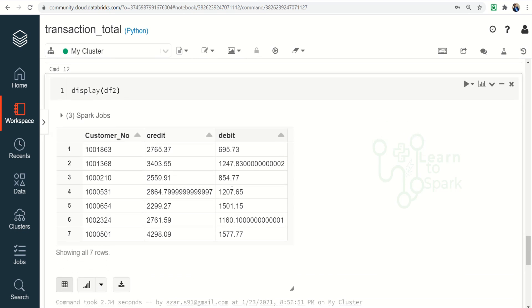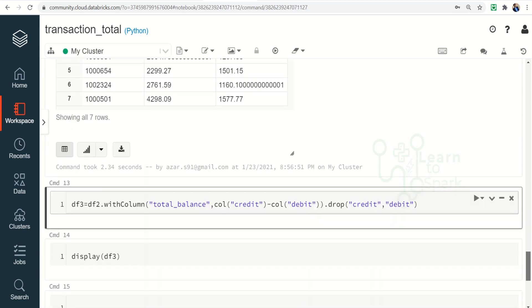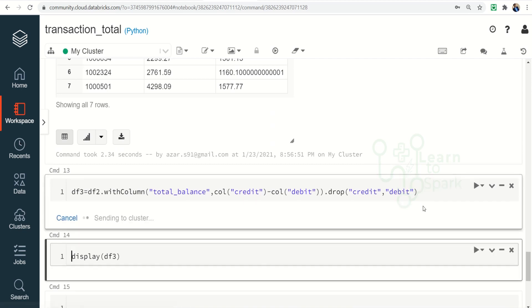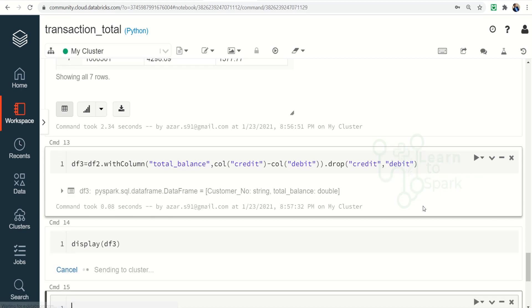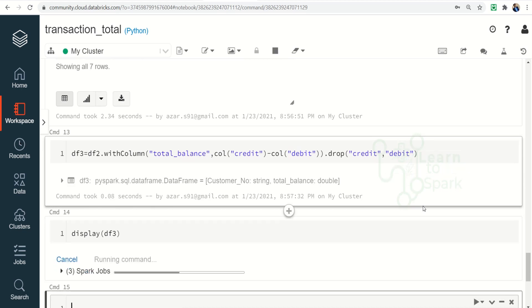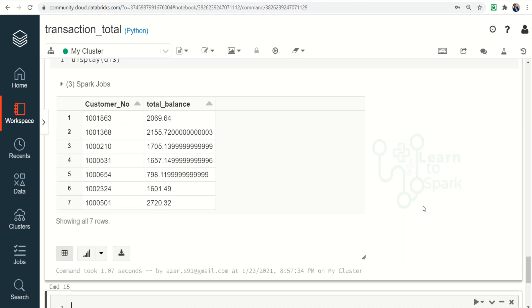So from this we can easily do a credit minus debit to obtain the total balance. So that is what we are doing: the total balance is credit minus debit and we are dropping the credit and debit column finally. So let me run this and let me display the result final result.